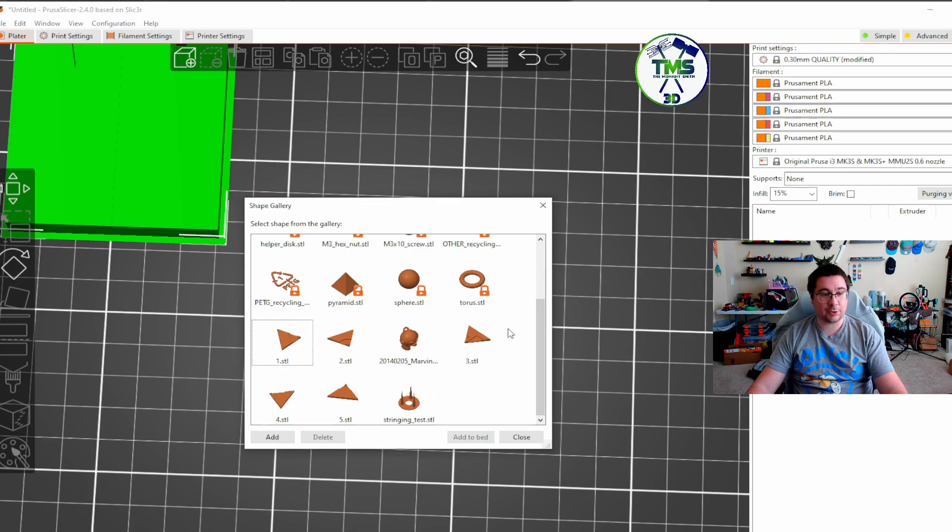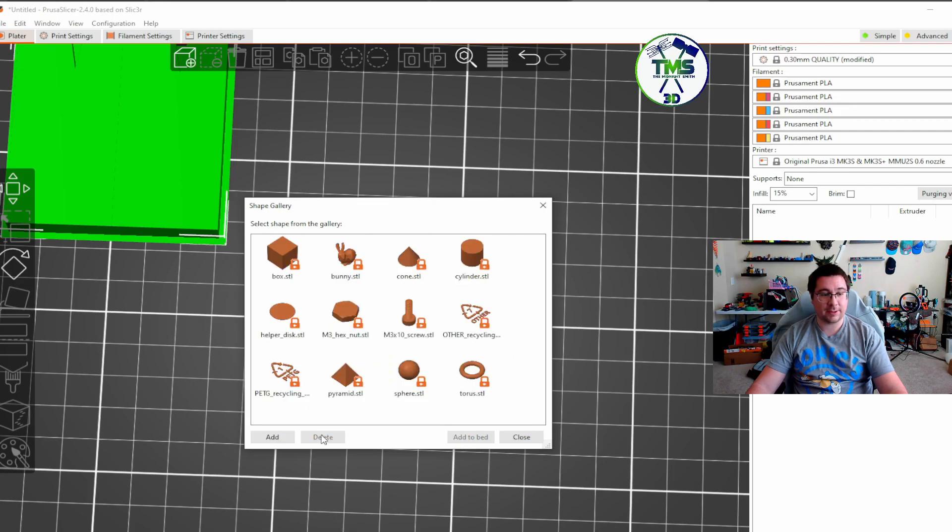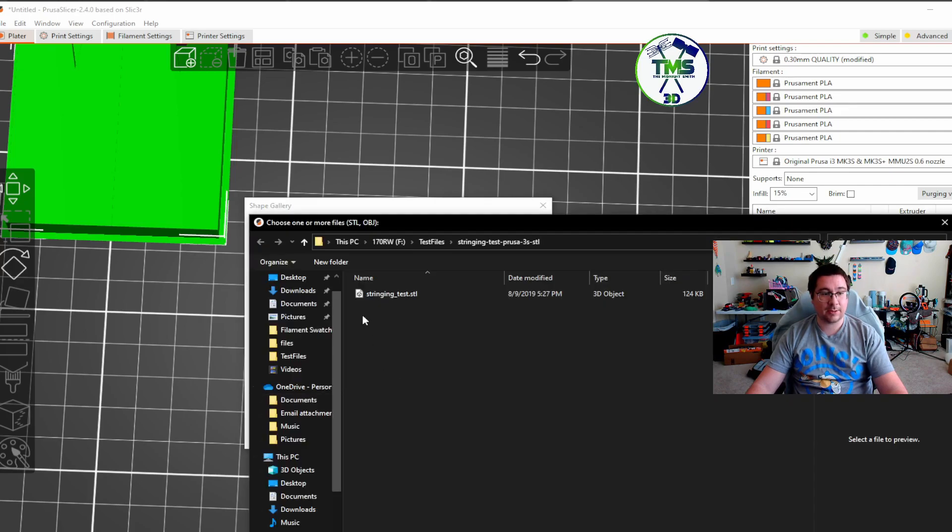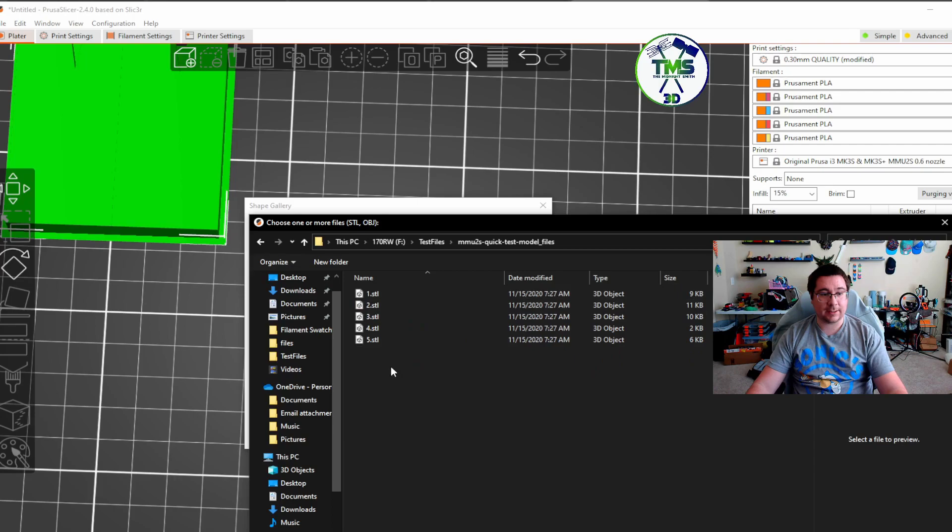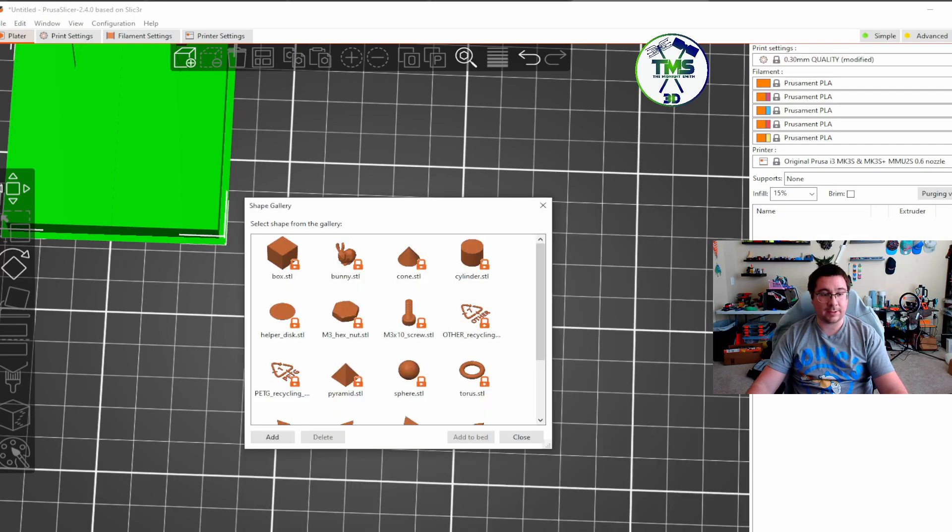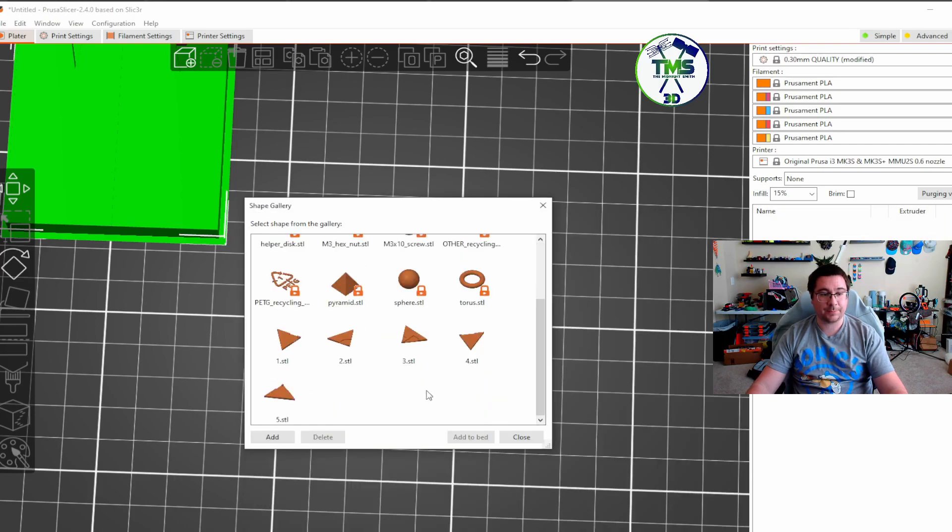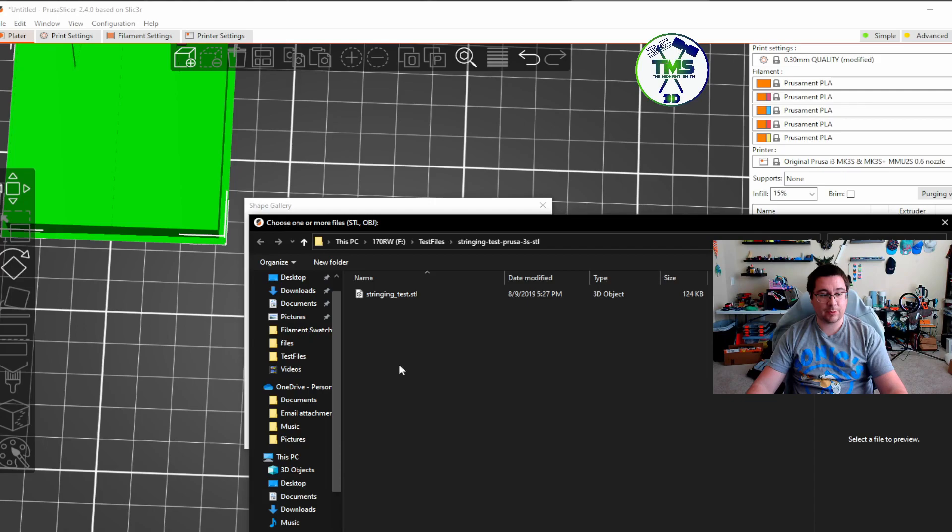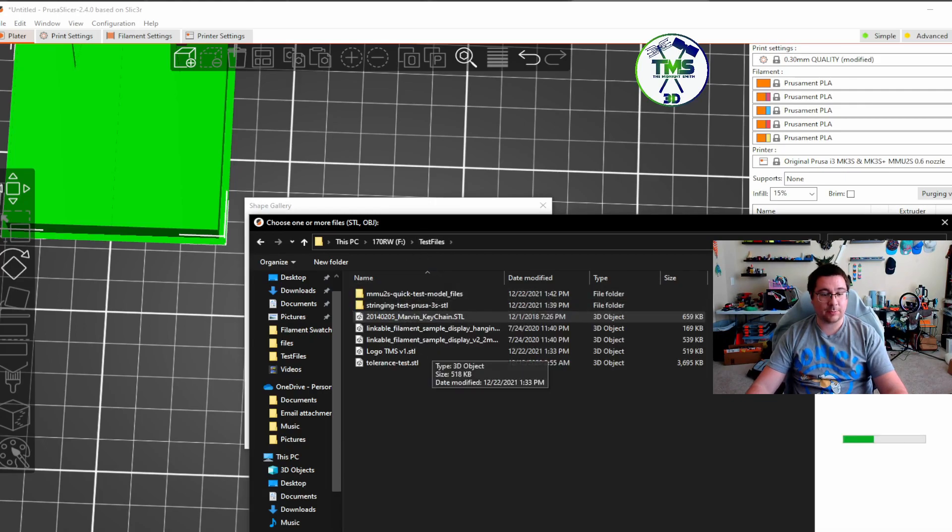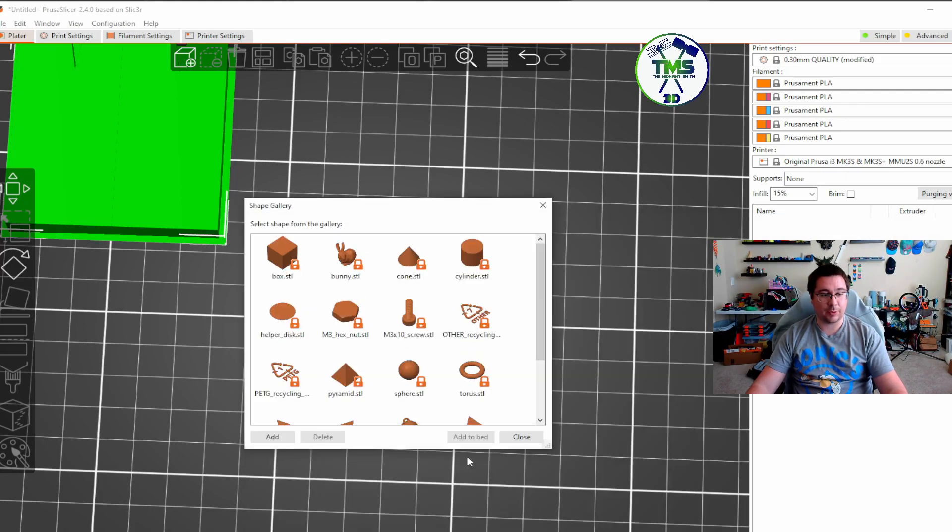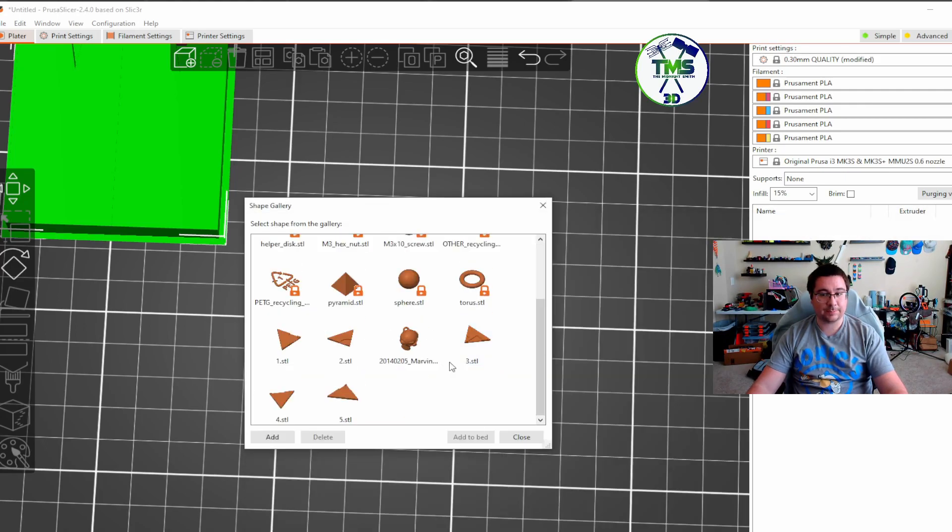So let's try that actually. Let's just go ahead and delete all these. Let's go ahead back into add and go here and add all of these at once. Okay, so it added those. That's great. Go back in. We'll add in the Marvin keychain.